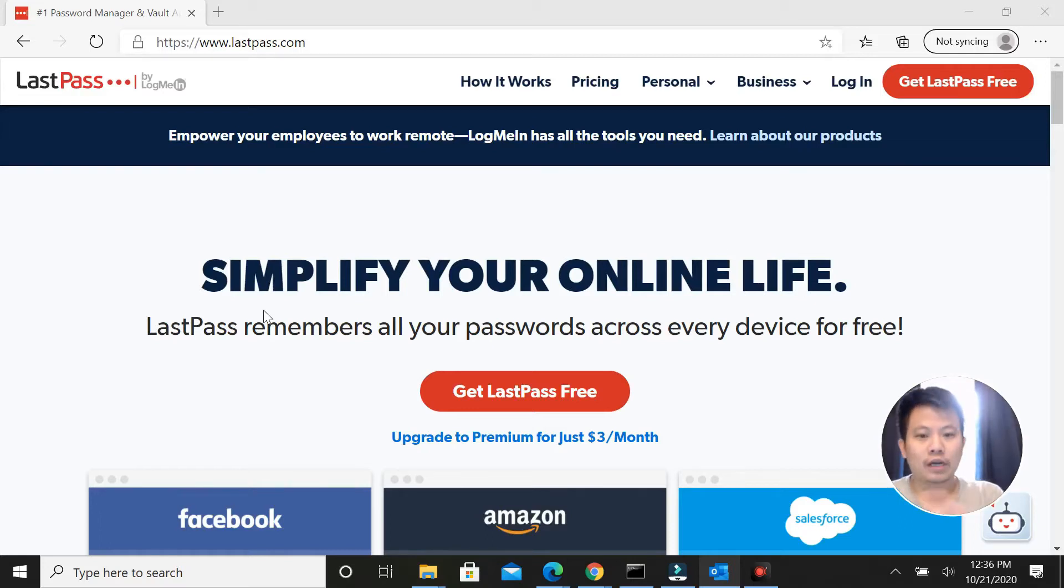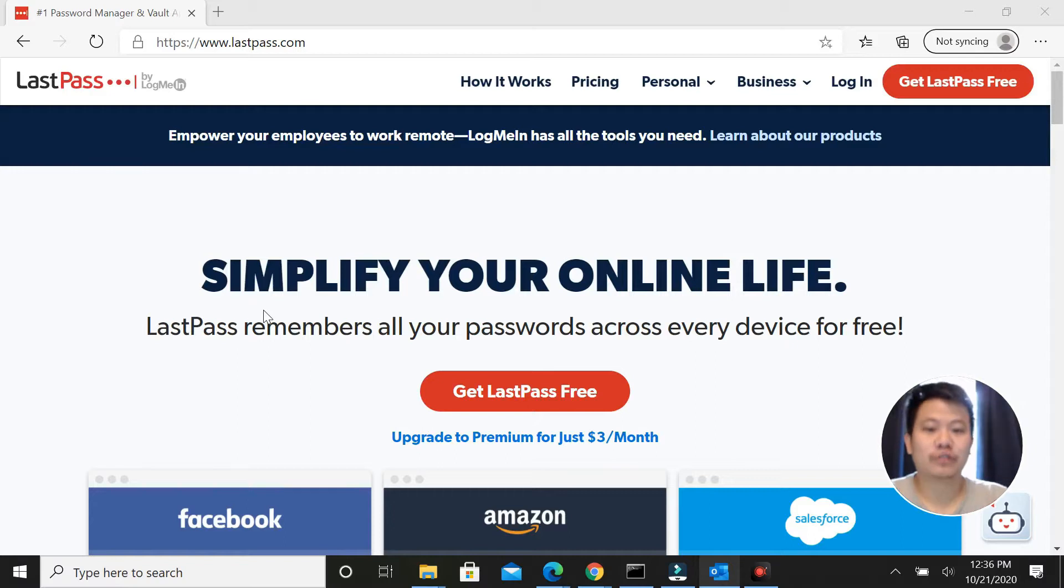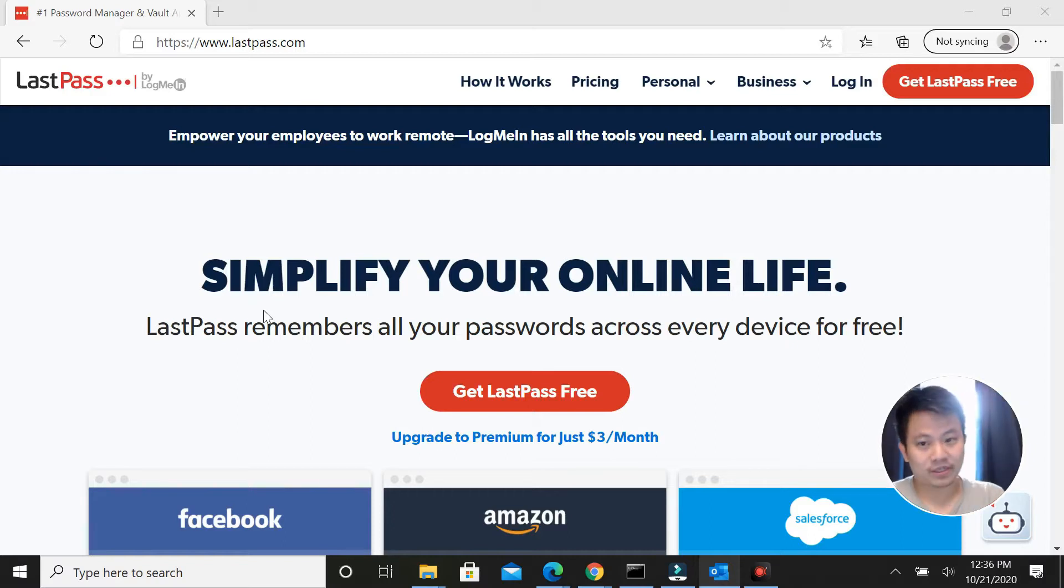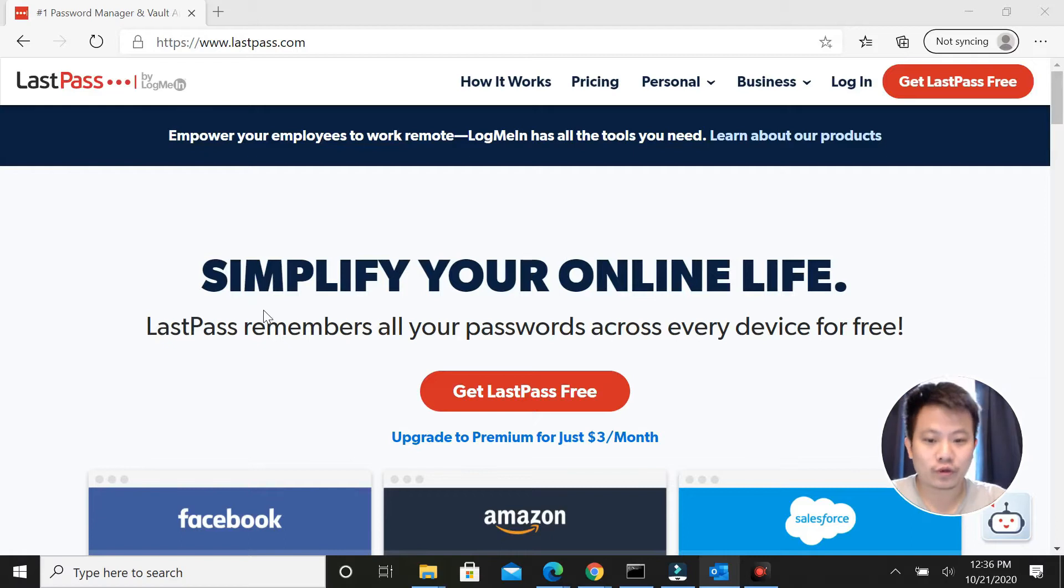Hey, so today we'll be talking about LastPass and how to use LastPass and how to share your passwords with LastPass, maybe to your freelancers that you work with, or co-workers, or even family.